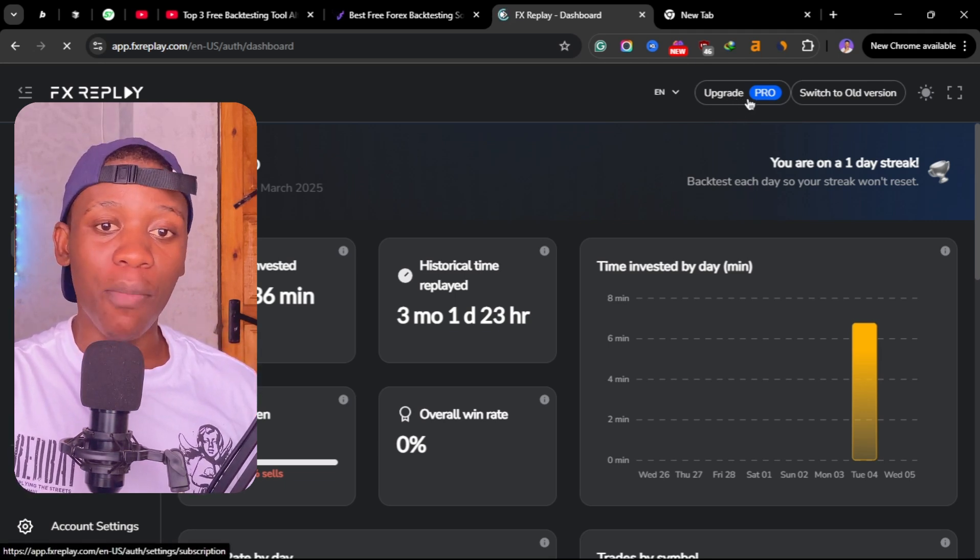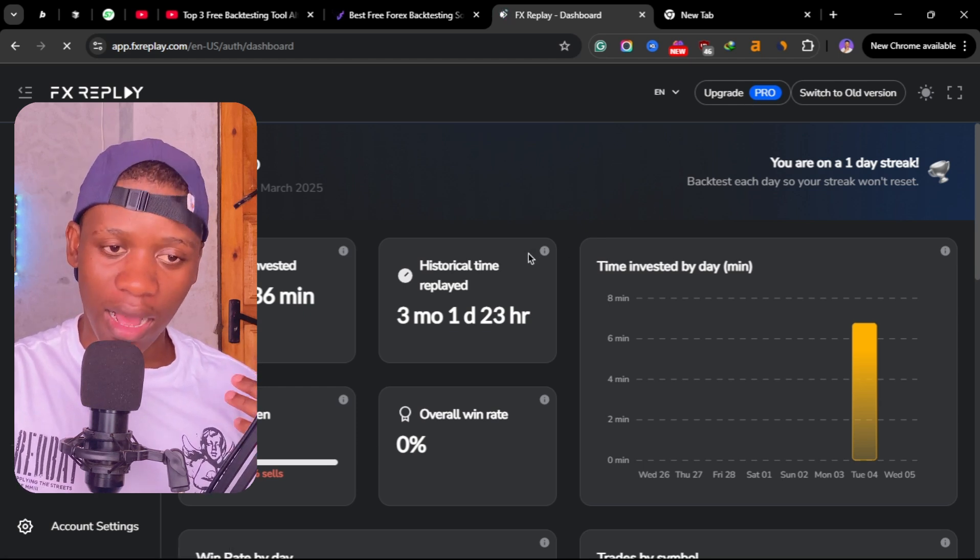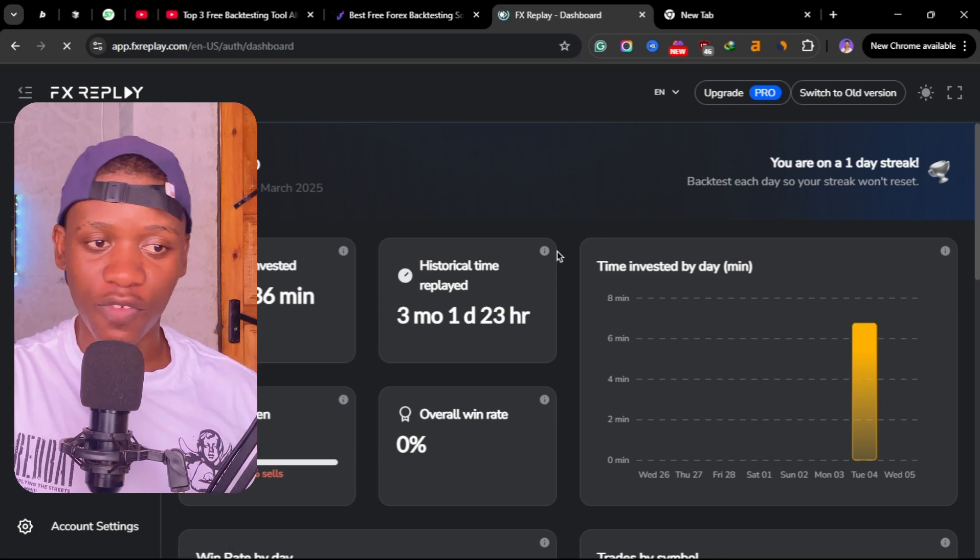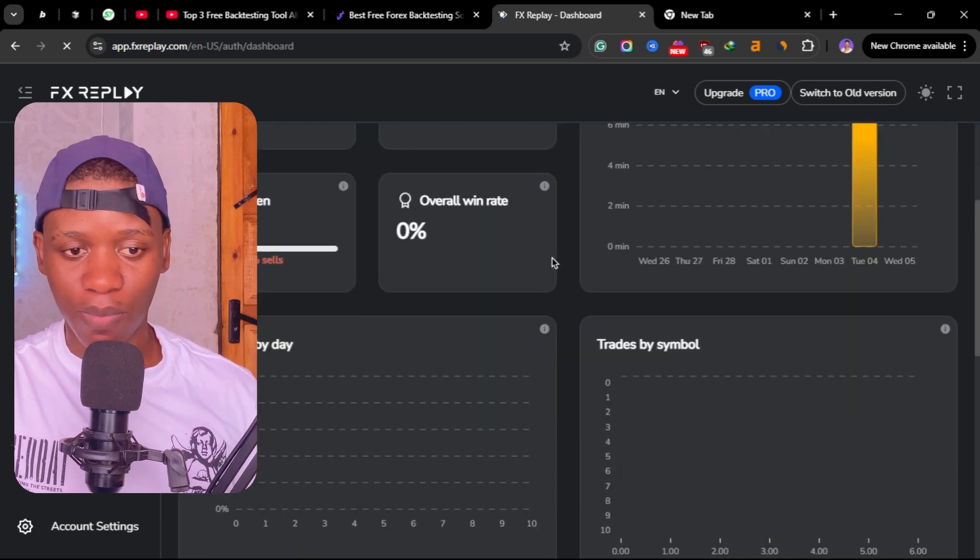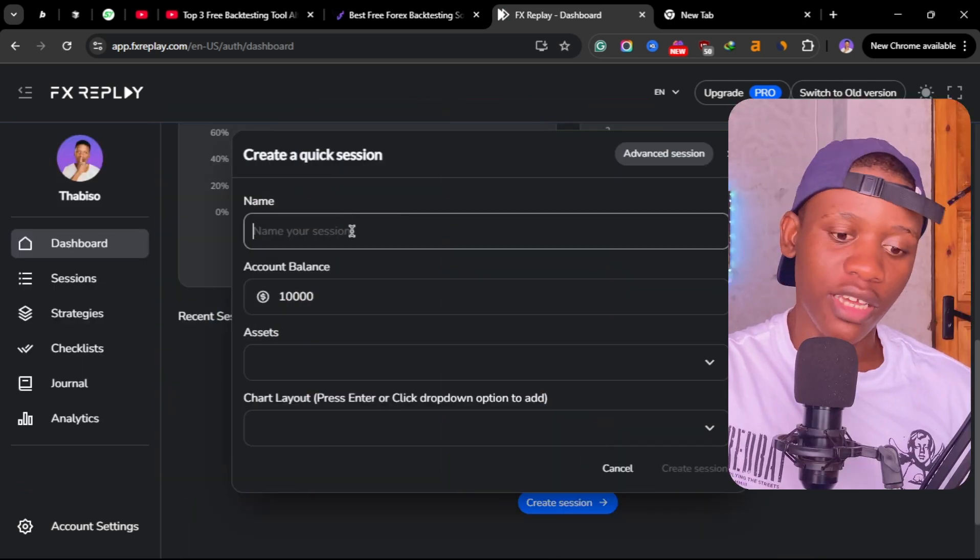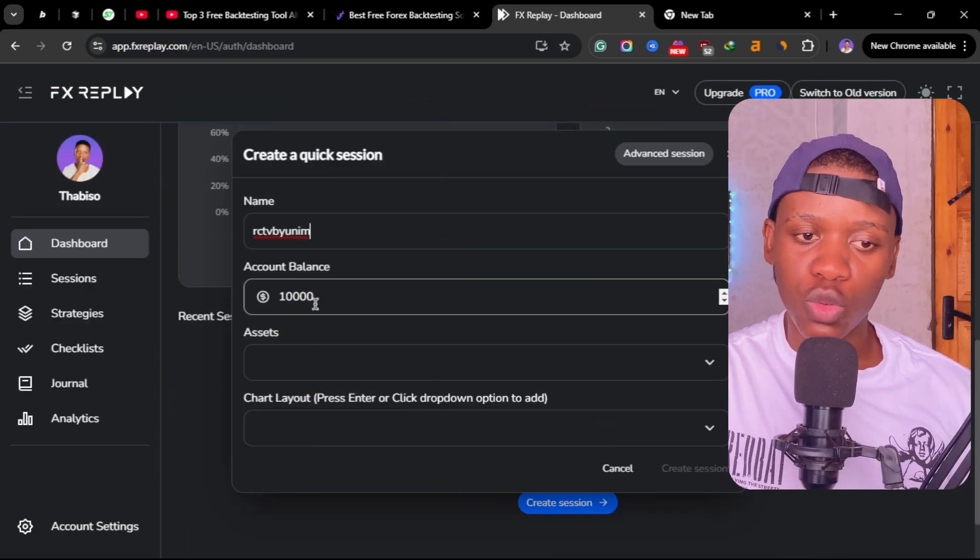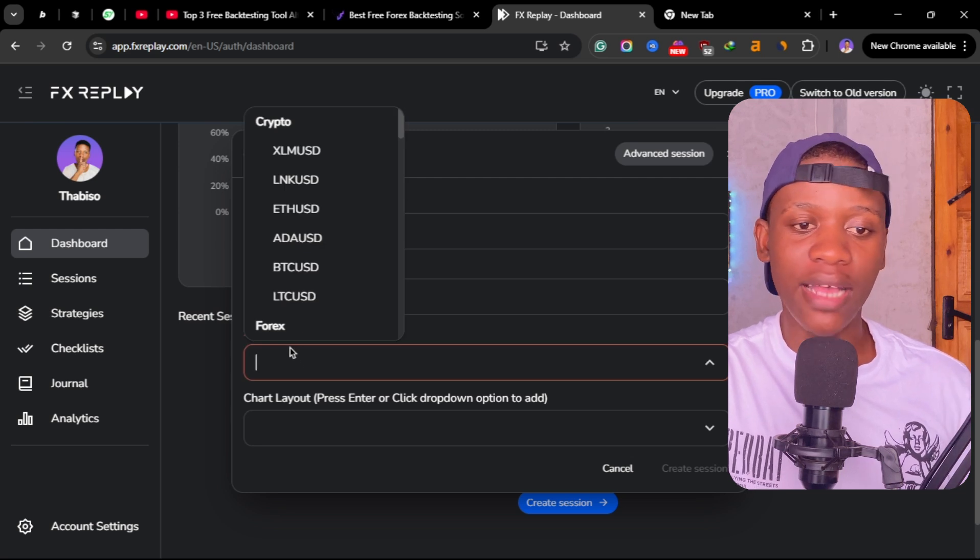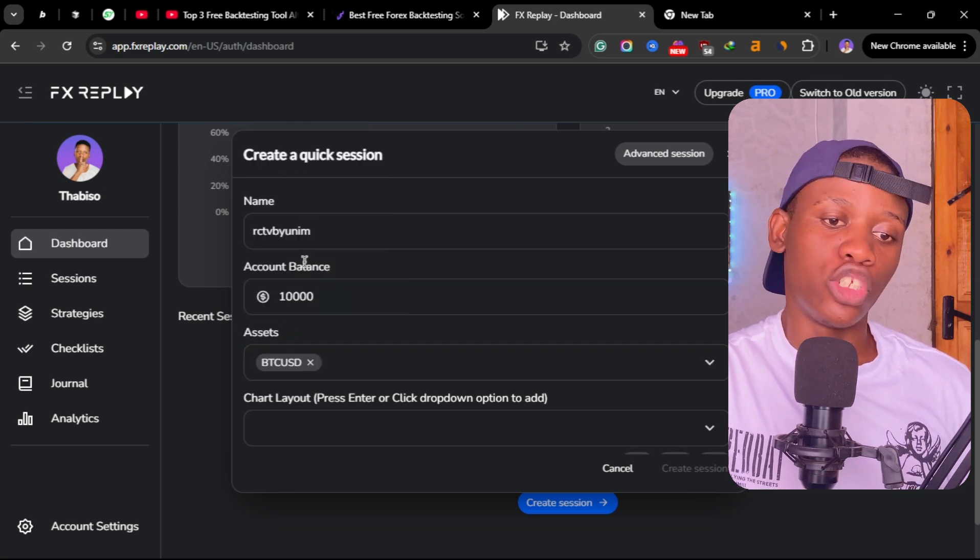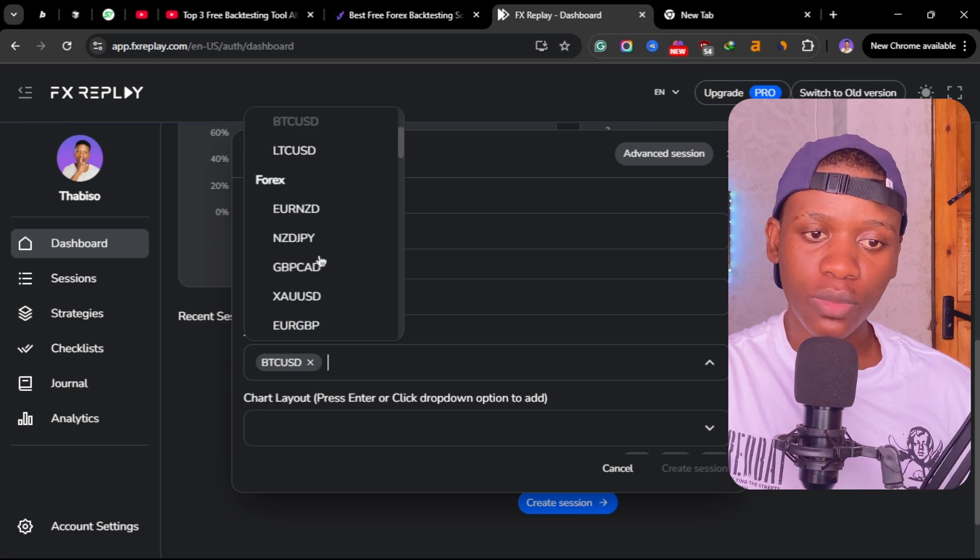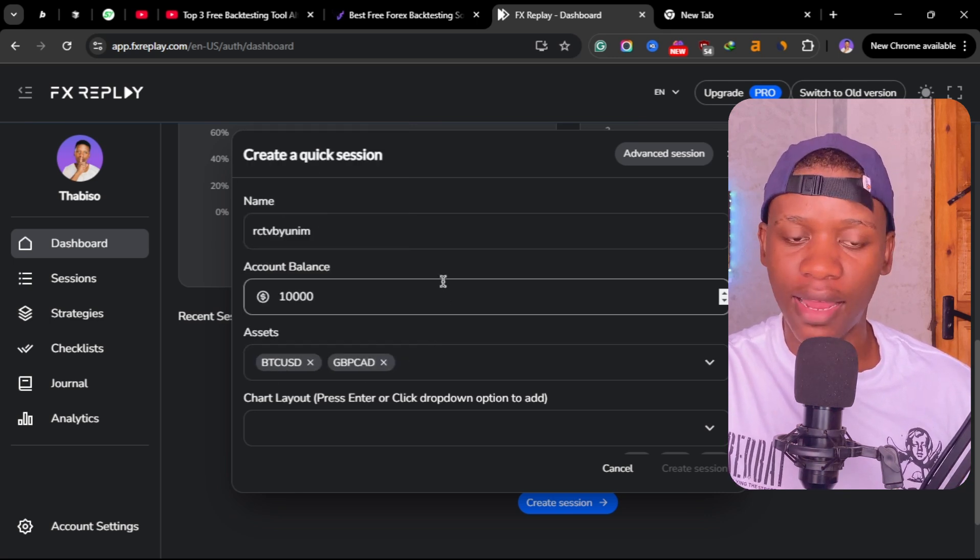If you can see here at the top it says upgrade to pro, which means right now I'm using the free version of FX Replay. You can create a new session here, name it anything you want, choose a balance, choose the pairs that you want to be backtesting. You can choose more than one here, for example Bitcoin and Pound Cat.